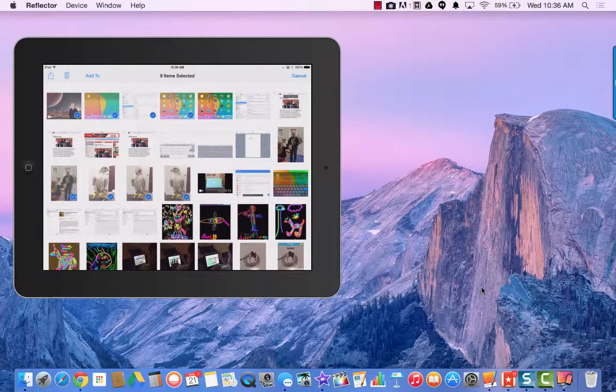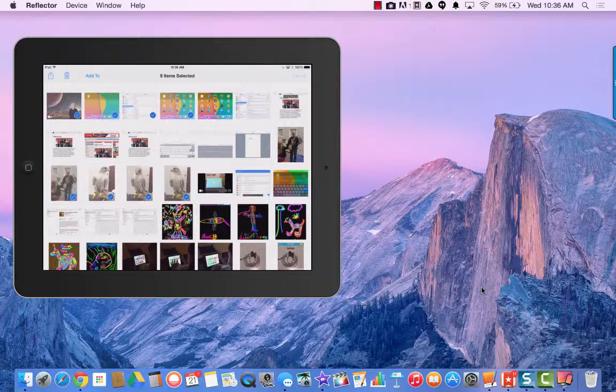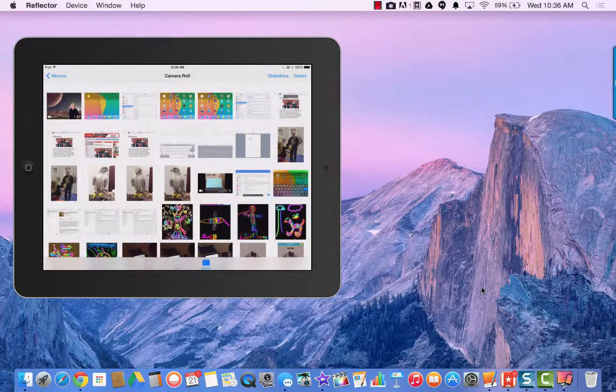Another way to upload pictures and videos to your Mac from your iOS device is to use AirDrop. To do this, first go to your camera roll on your iPad and just select the pictures that you want.